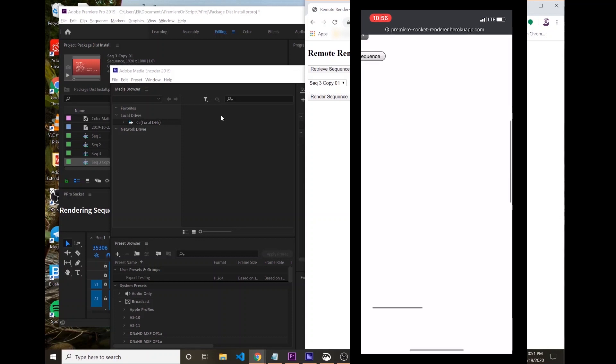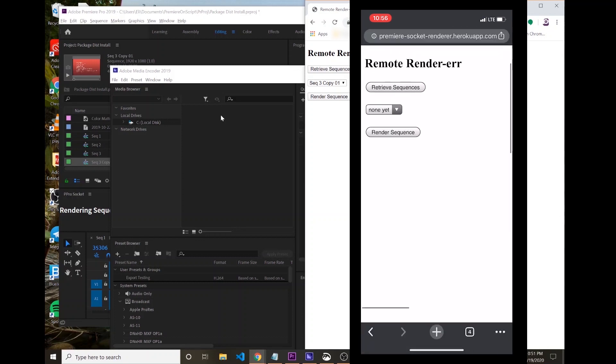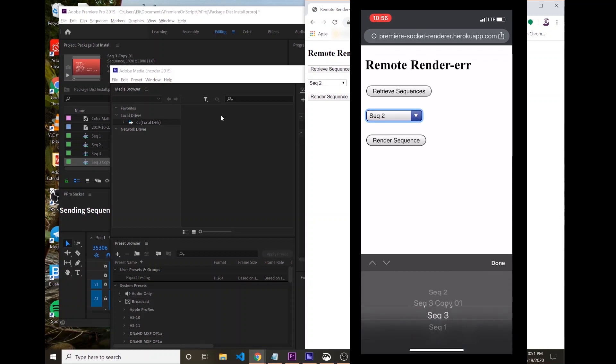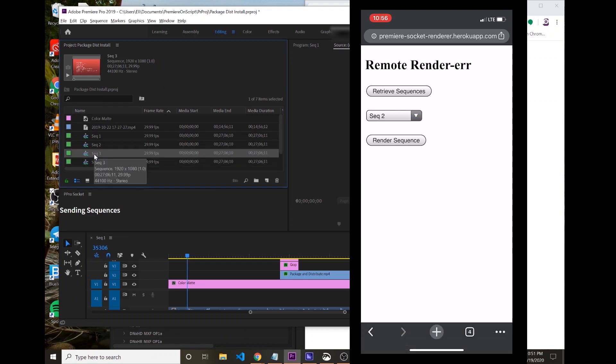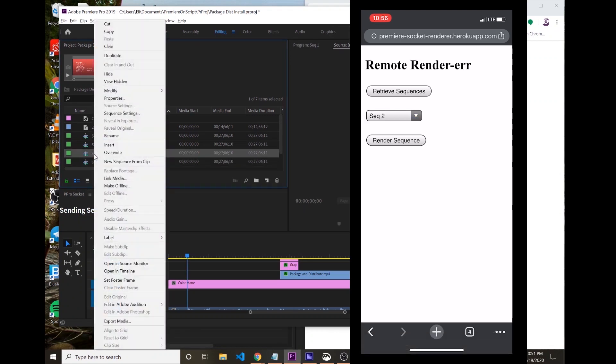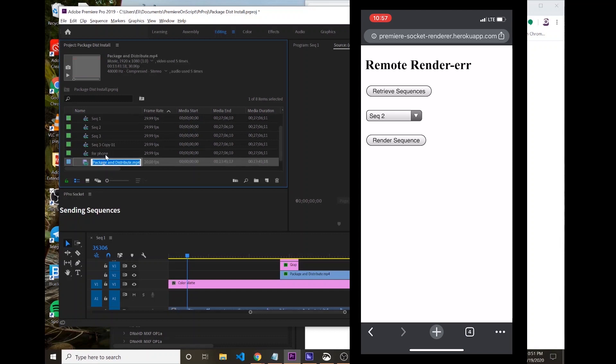And from here, I can do the same thing. I'm going to put these up side by side, and I'm going to retrieve the sequences and get all those sequences back. Matter of fact, let's make it clear that this is brand new, and I'll name this one For Phone.